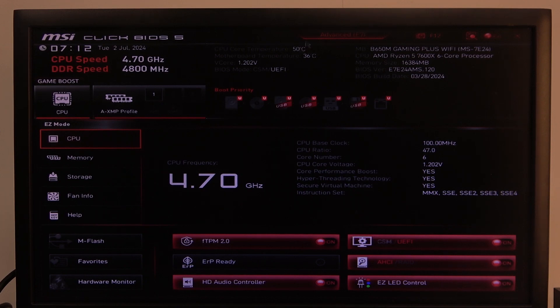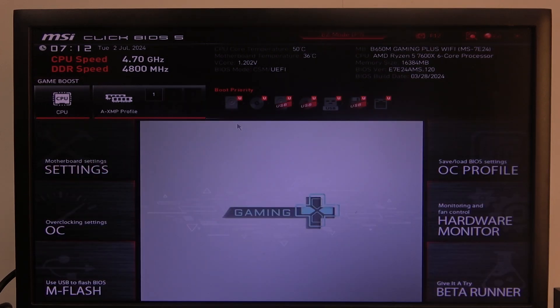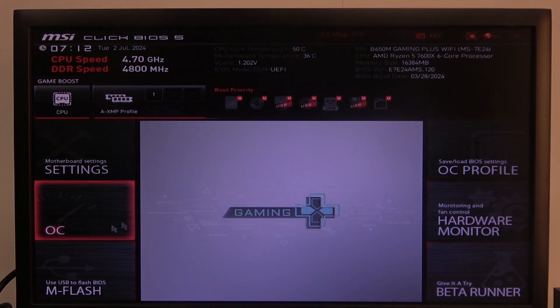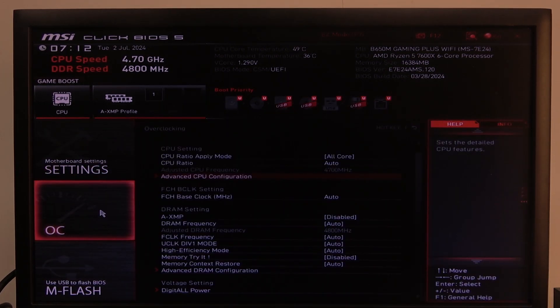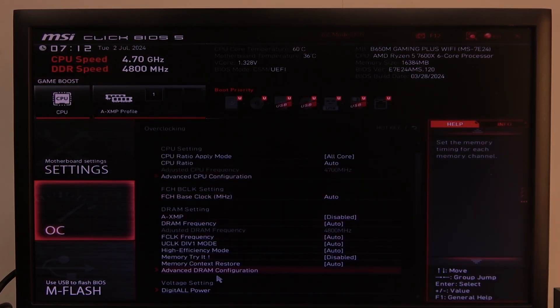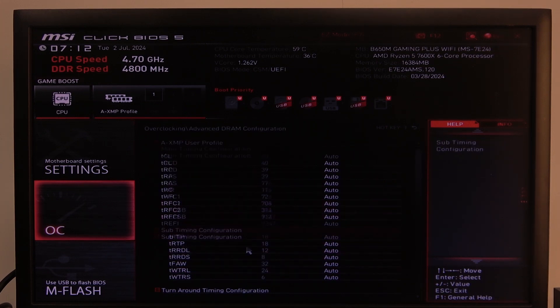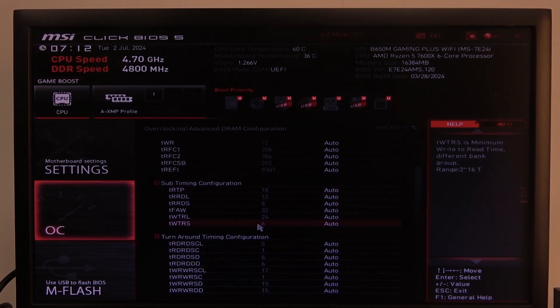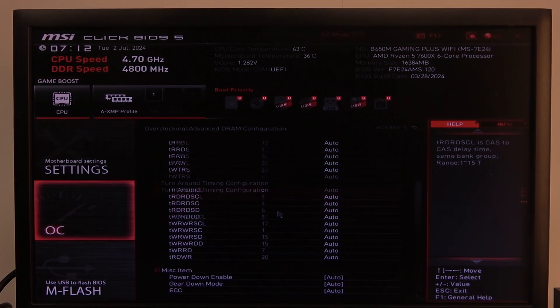To do this, first we'll need to open advanced BIOS settings, go for OC, then find the Advanced DRAM Configuration, and here you'll be able to adjust all of the values.